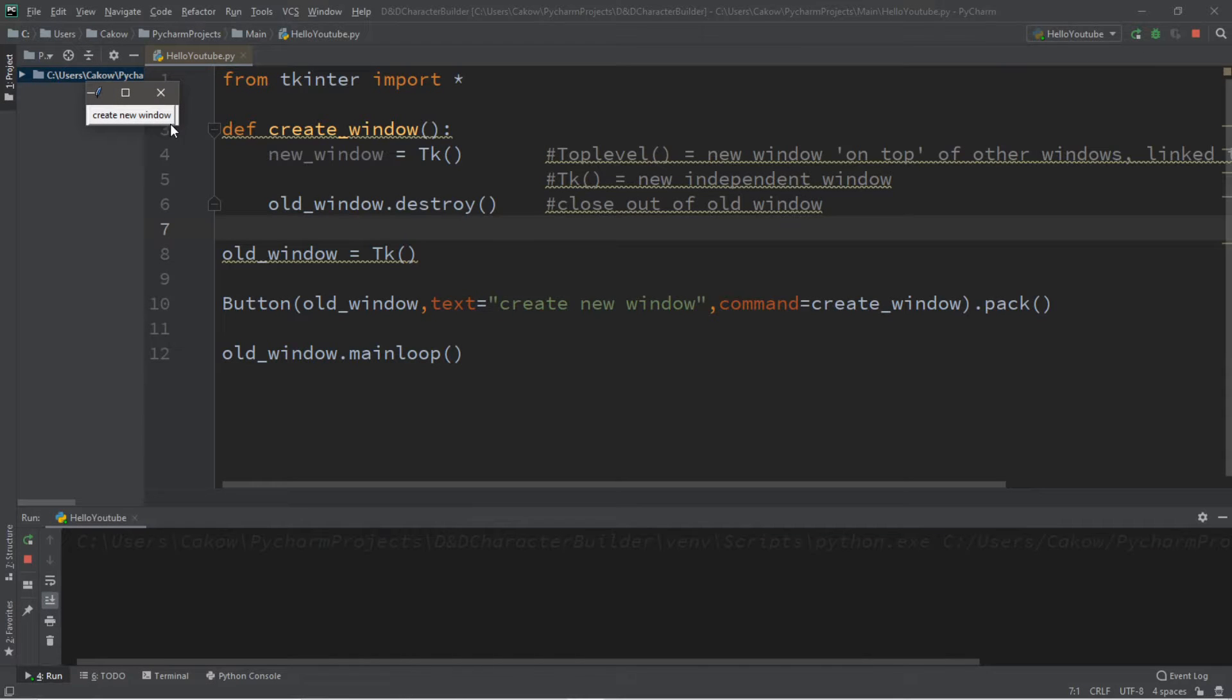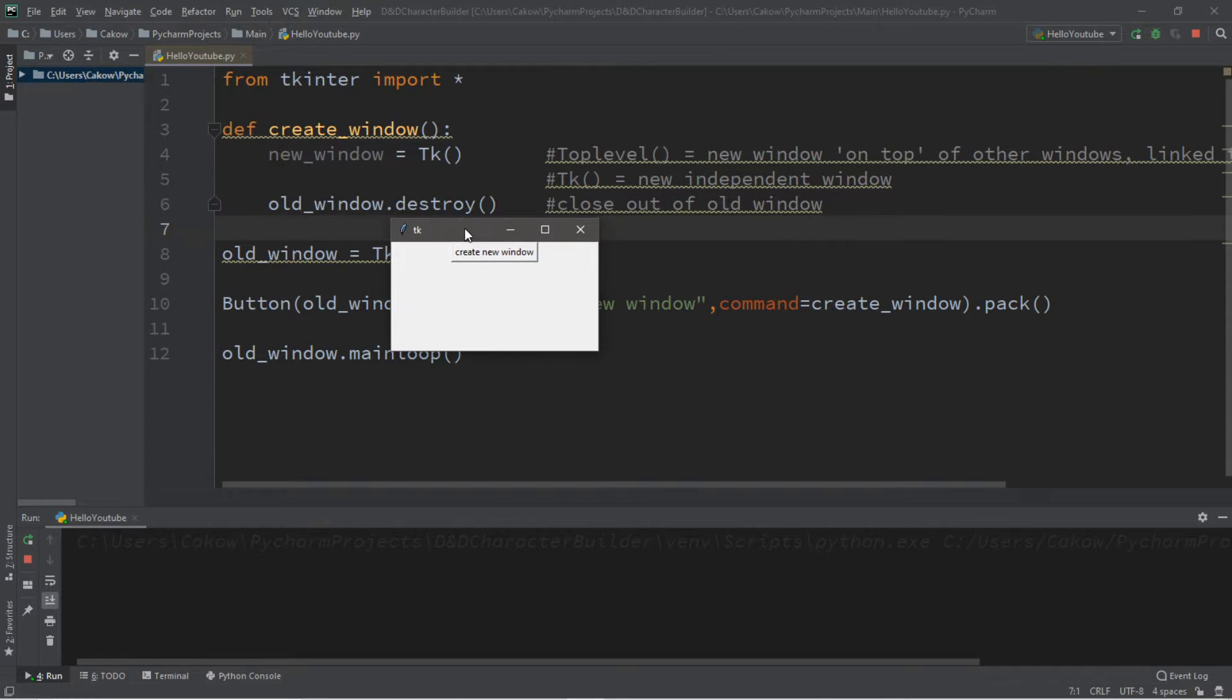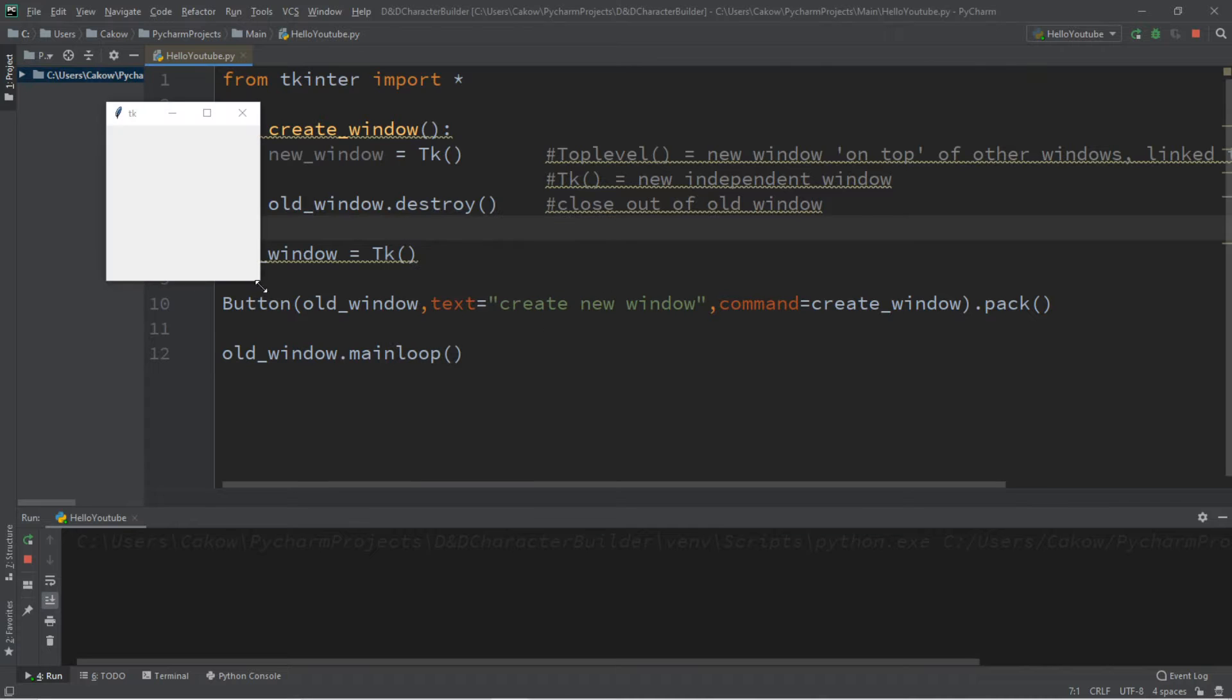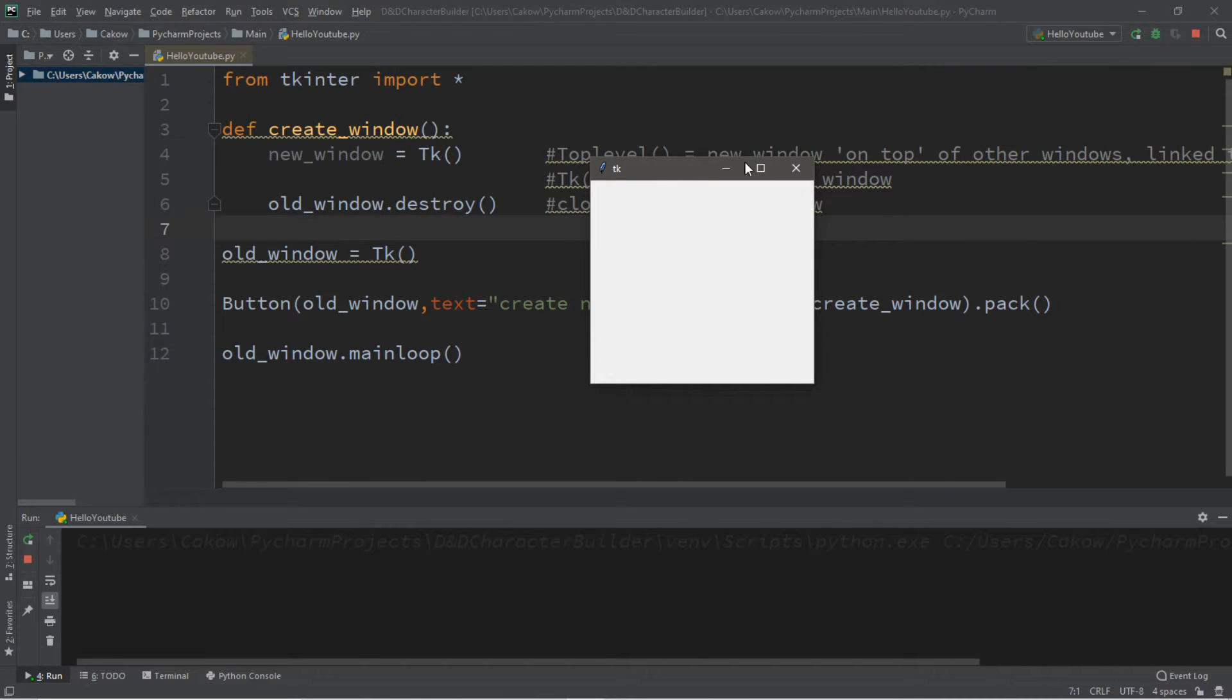Hey, what's going on everybody? It's your bro here, hope you're doing well. In this video I'm going to teach you guys a few different ways in which we can create new windows using Python, so sit back, relax, and enjoy the show.